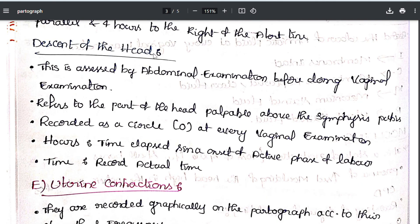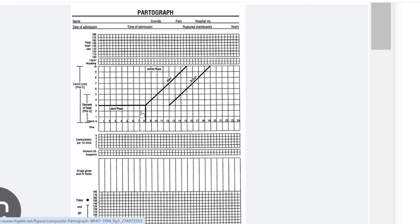The next component is descent of the head, assessed by abdominal examination before vaginal examination. It refers to the part of the head palpable above the symphysis pubis. Descent of the head is recorded as a circle (O) at every vaginal examination, while cervical dilatation is recorded with a cross (X).